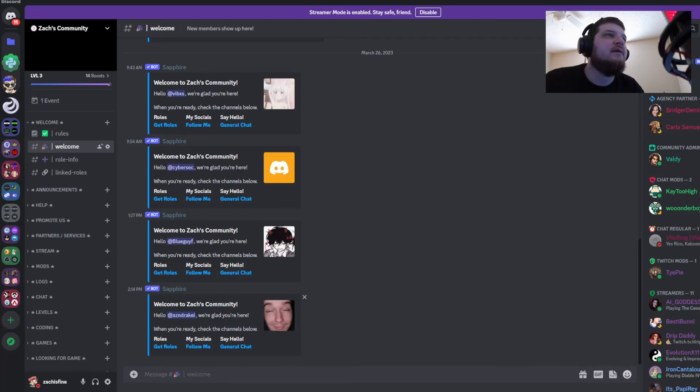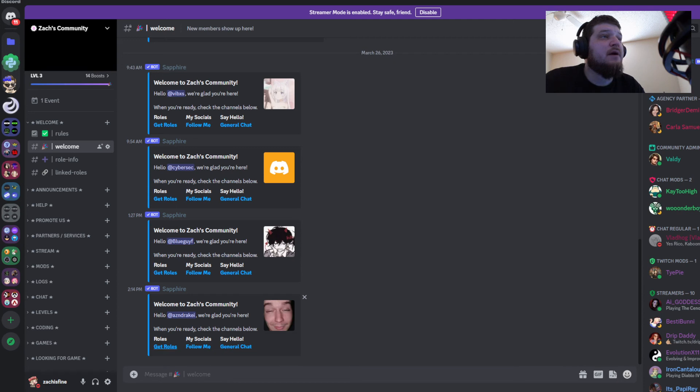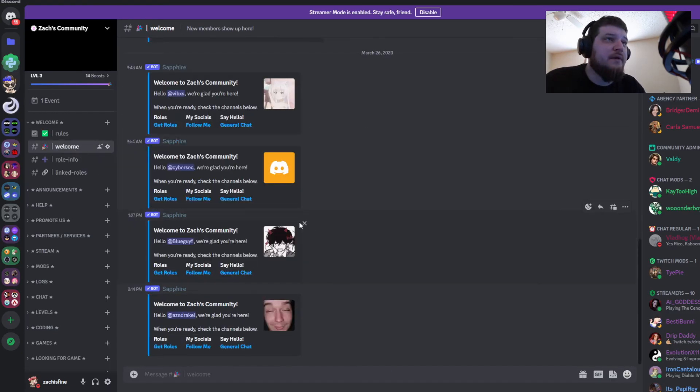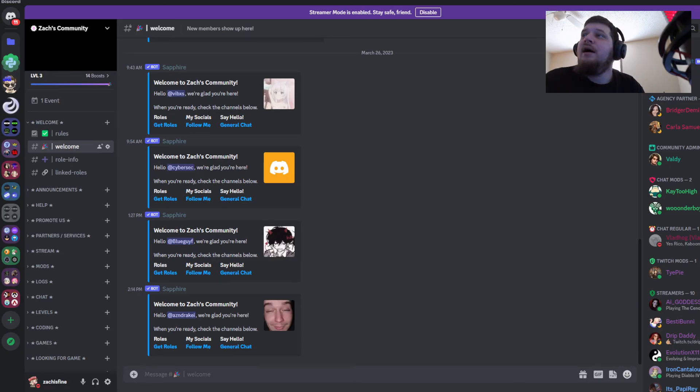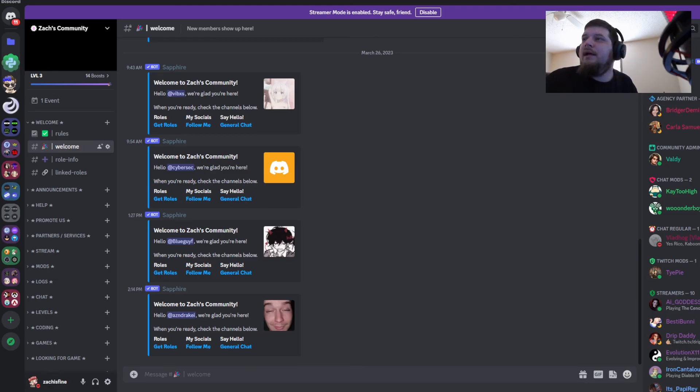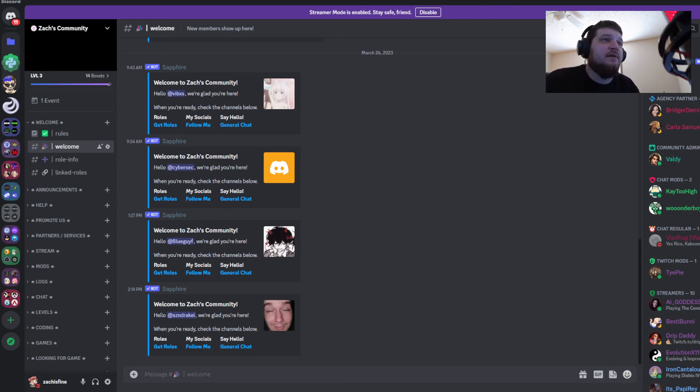So that will look like this once everything is set. You'll have Welcome to Zack's Community, hello username here, we're glad you're here, when you're ready check the channels below, and it'll have the get roles, follow me, general chat. So if you click on get roles it'll bring you back down to the roles info and so on and so forth. You could also use an action row with a button and just have the button say like follow me and set the style to link and then put the link to the channel there, and it'll show up as a button on the bottom here or underneath the actual embed, and then they can click on that button and it'll do what they think it does.